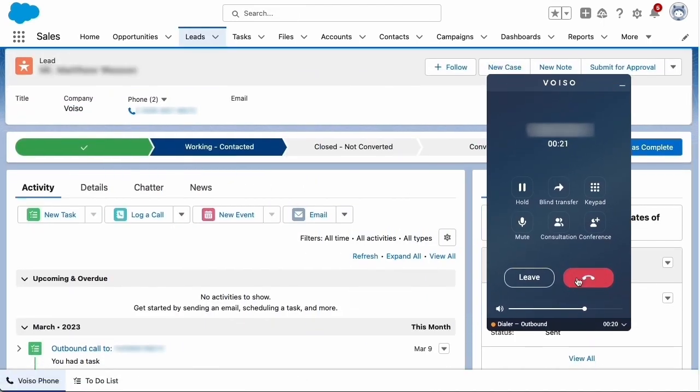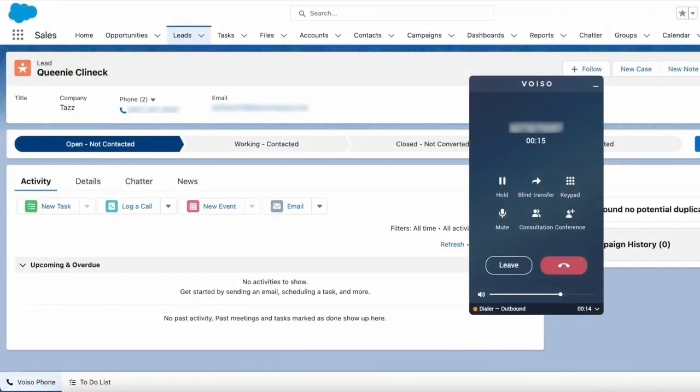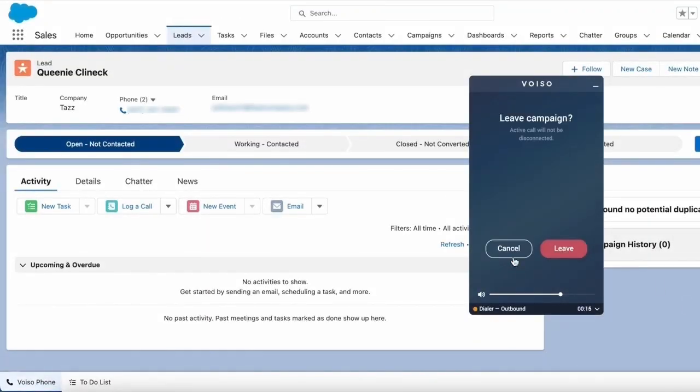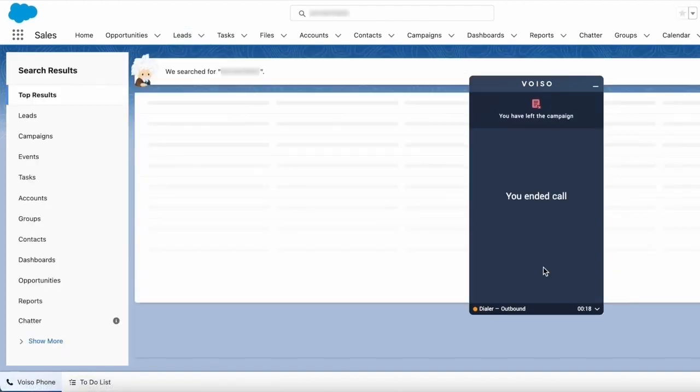The call ends when either you or your contact hang up. You can leave a campaign at any time by clicking Leave. However, if you have an active call, the conversation continues until the call is ended.